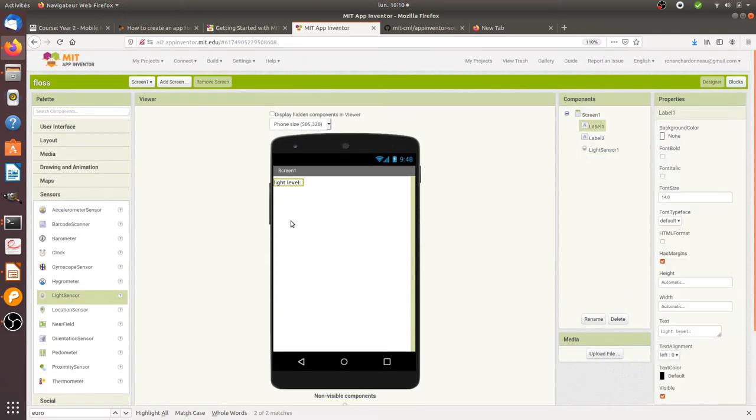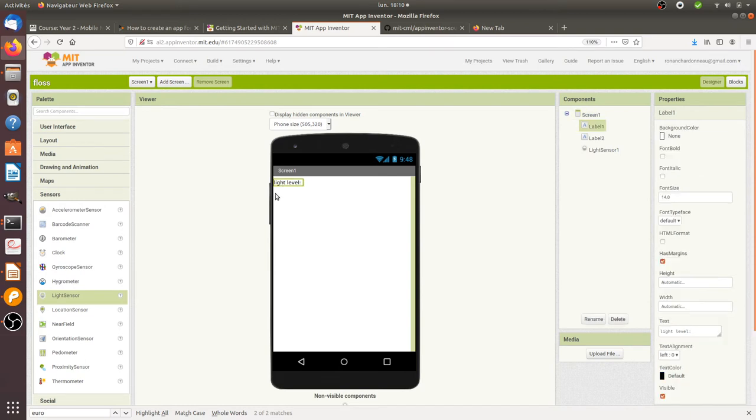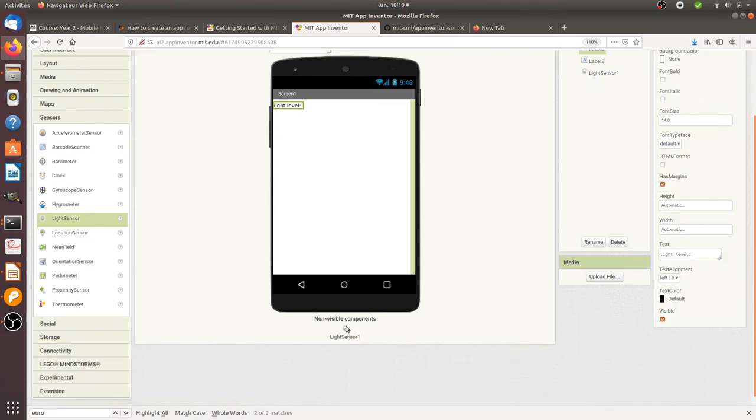Now I have a light sensor and I have two other components: one is a title and another one is an empty value that I need to fill in with the light sensor.